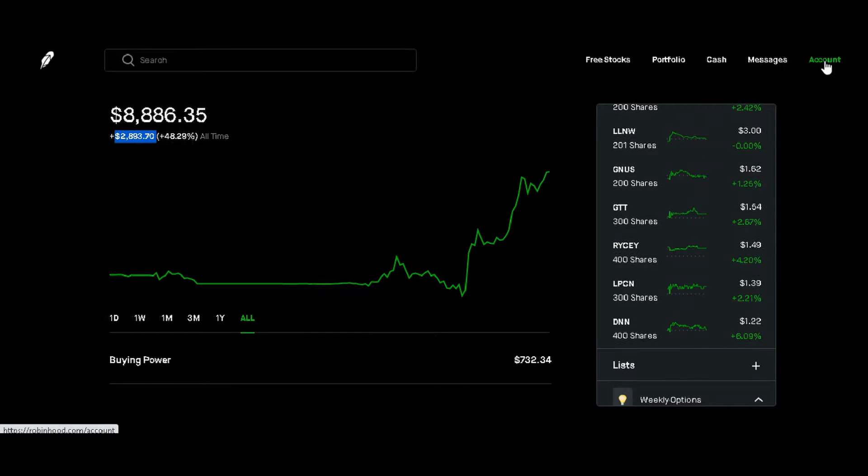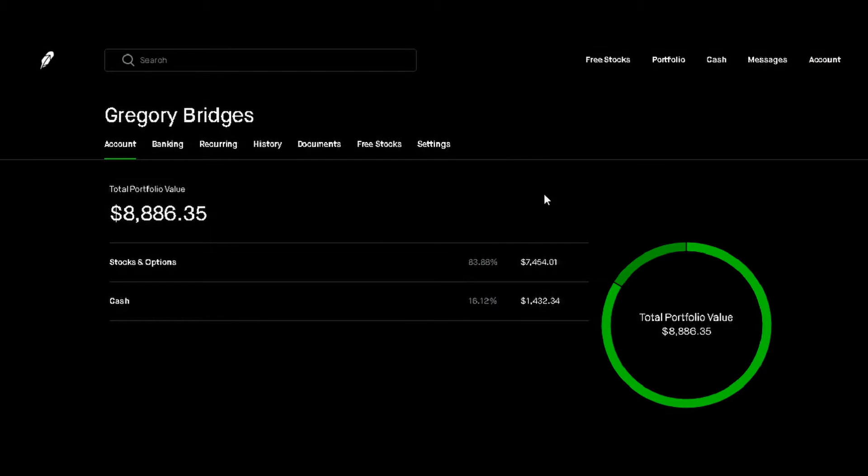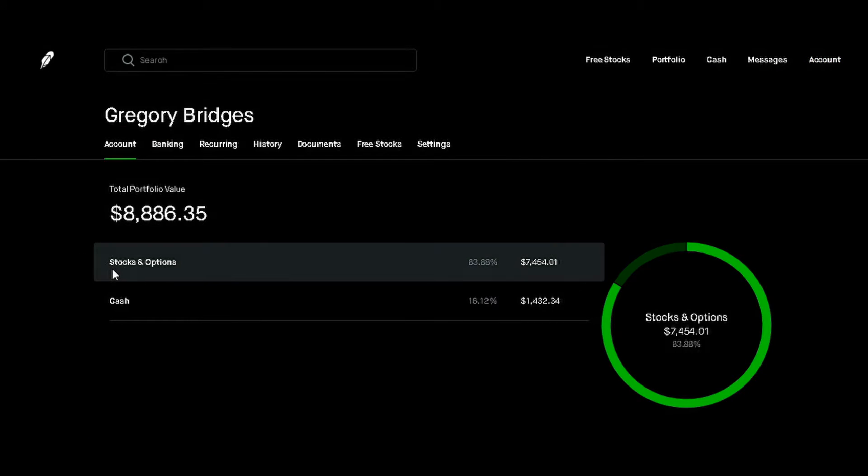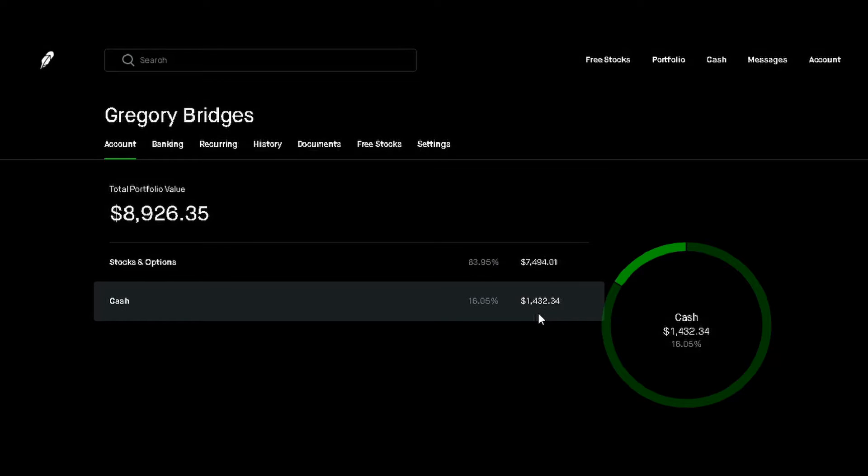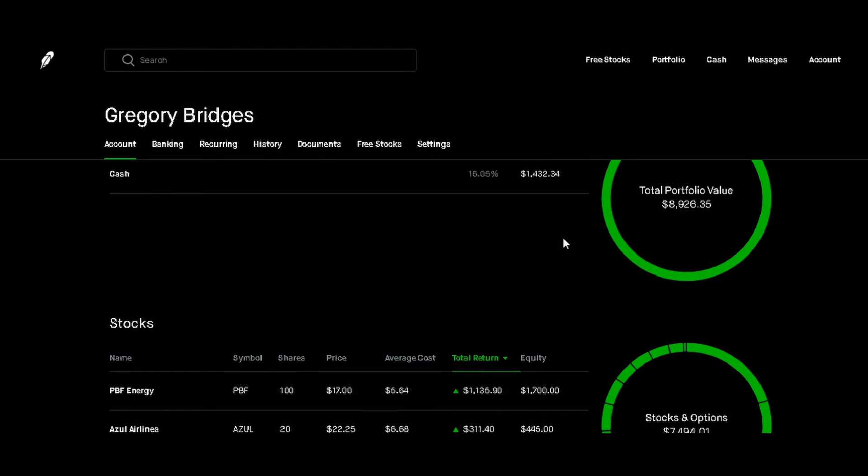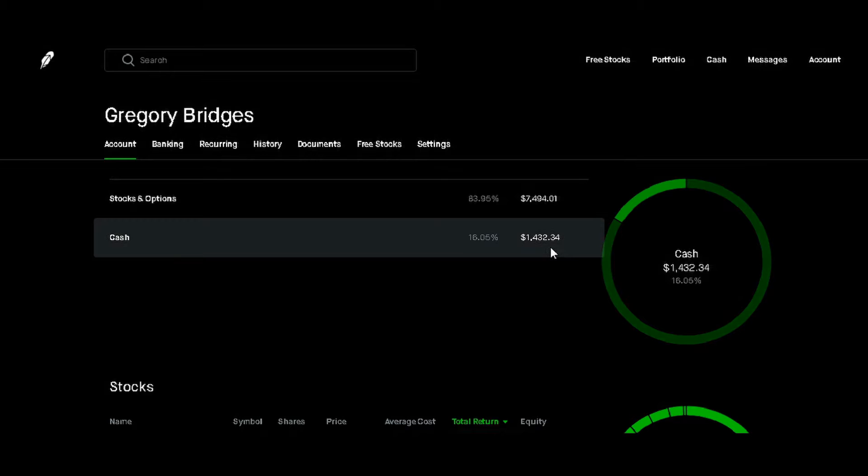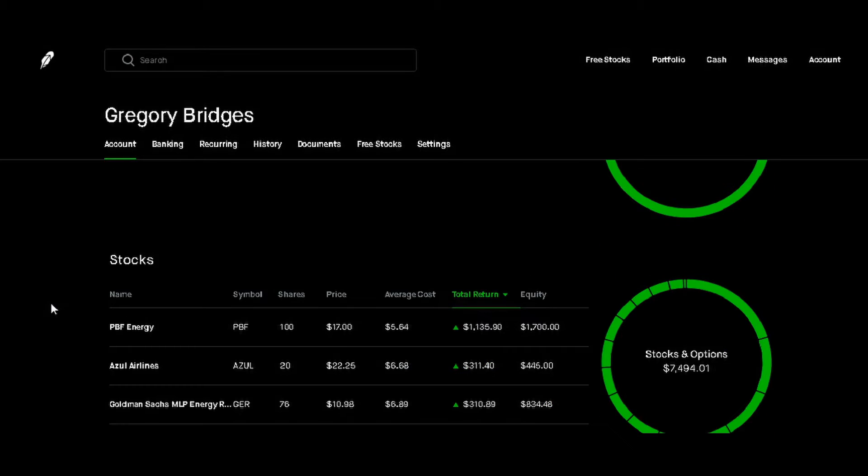Let me click on Account and give you a quick overview of everything. Stock options: 83.88% between stocks and options, or $7,454.01 wrapped up in that. Then we have another 16.12% in cash, which is $1,432.34. Most people say, 'Hey, we just saw that your cash said $700-something.' Well, this money is wrapped up between actual cash and long call or put options. They add that into the mix—cash-secured puts. If I'm not mistaken, I've got two long cash-secured puts in there.